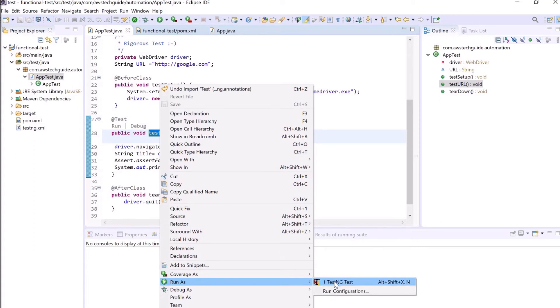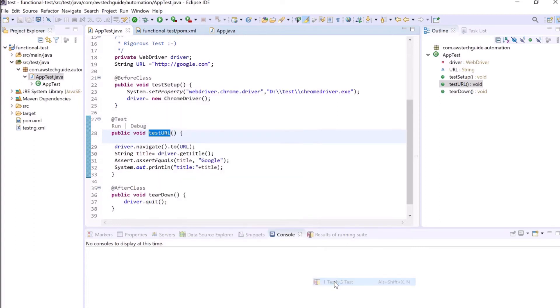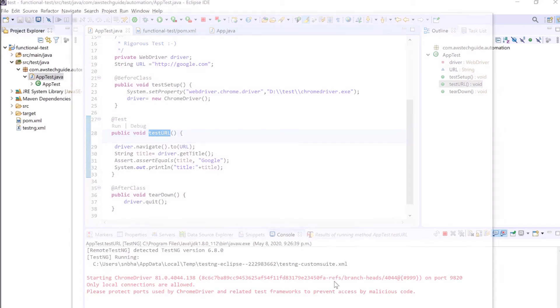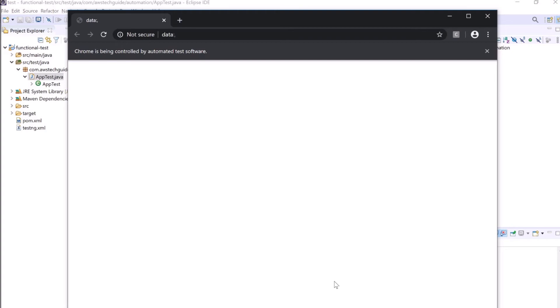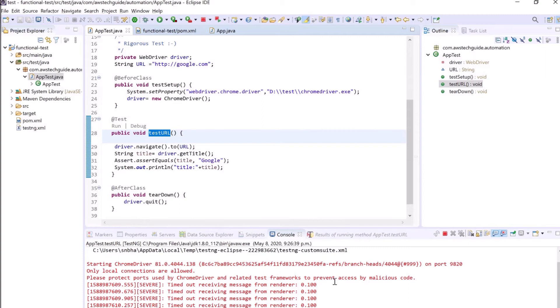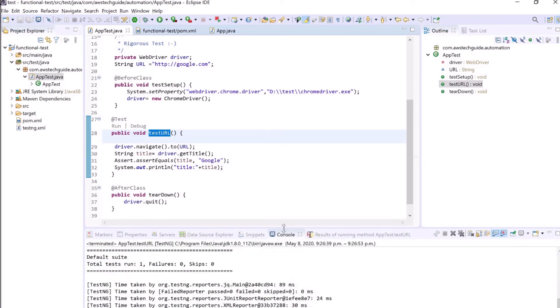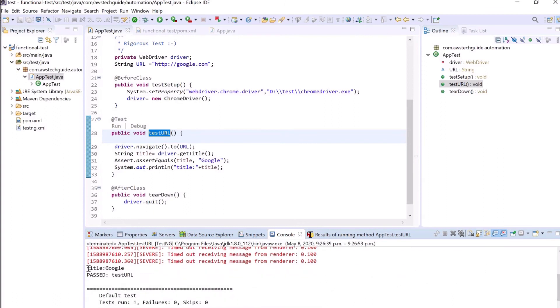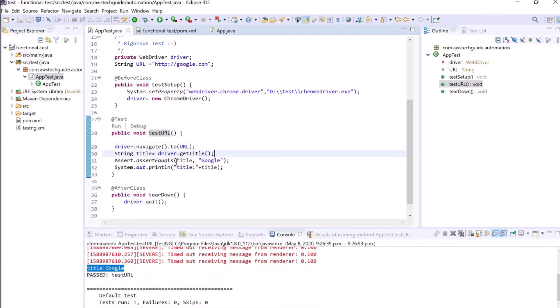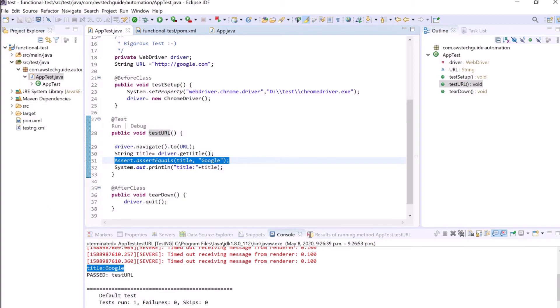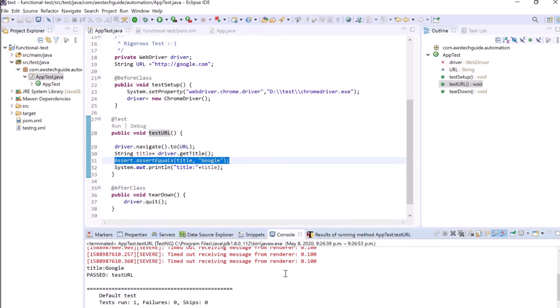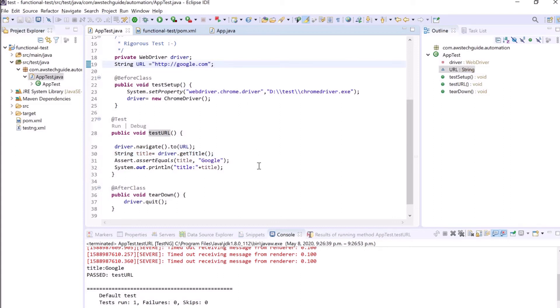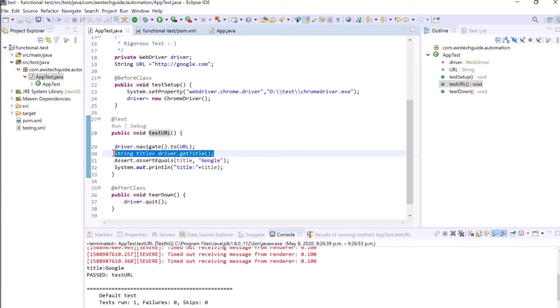Now double-click over here, right-click run as TestNG test. Click it and see, it will automatically open Chrome browser and close down. In console it has written title Google because we did sysout for what is the title it is actually getting, and our assert statement was also passed. So we have successfully created a very small functional test which will invoke this URL google.com and will check what is the title of that website and will print it.